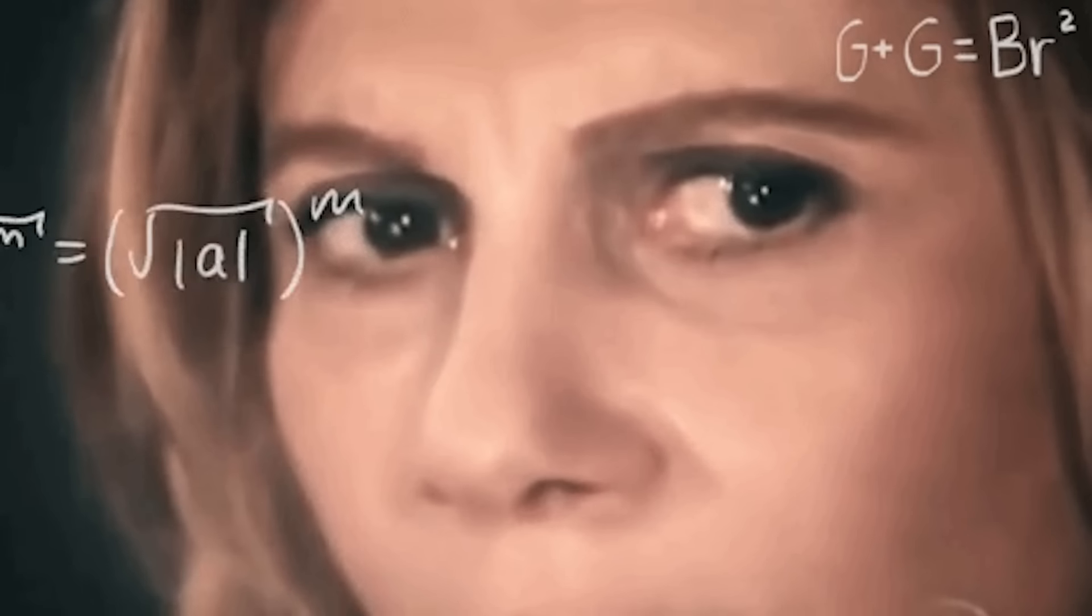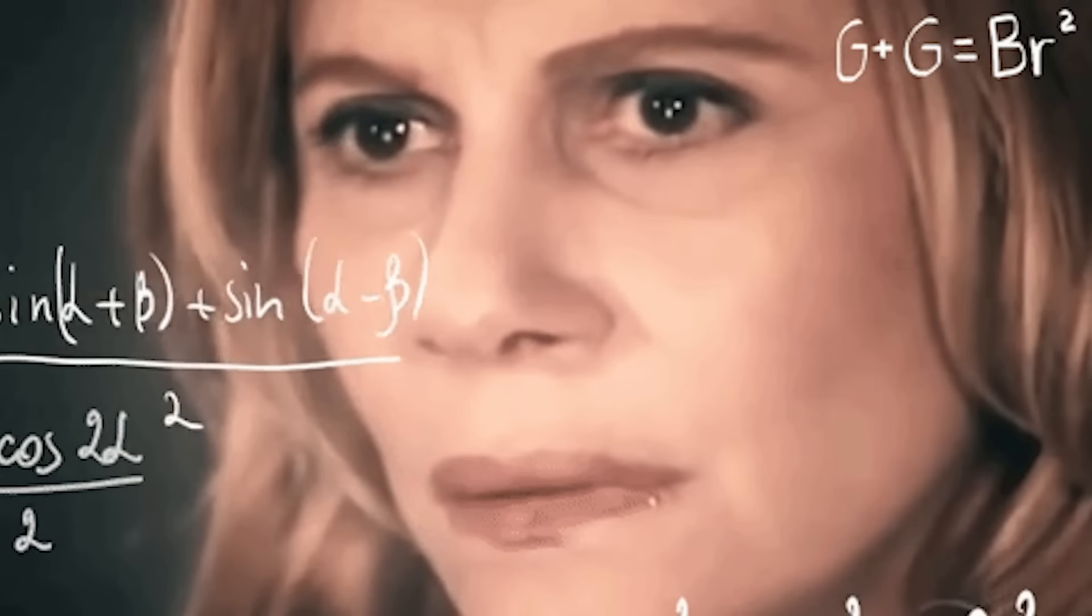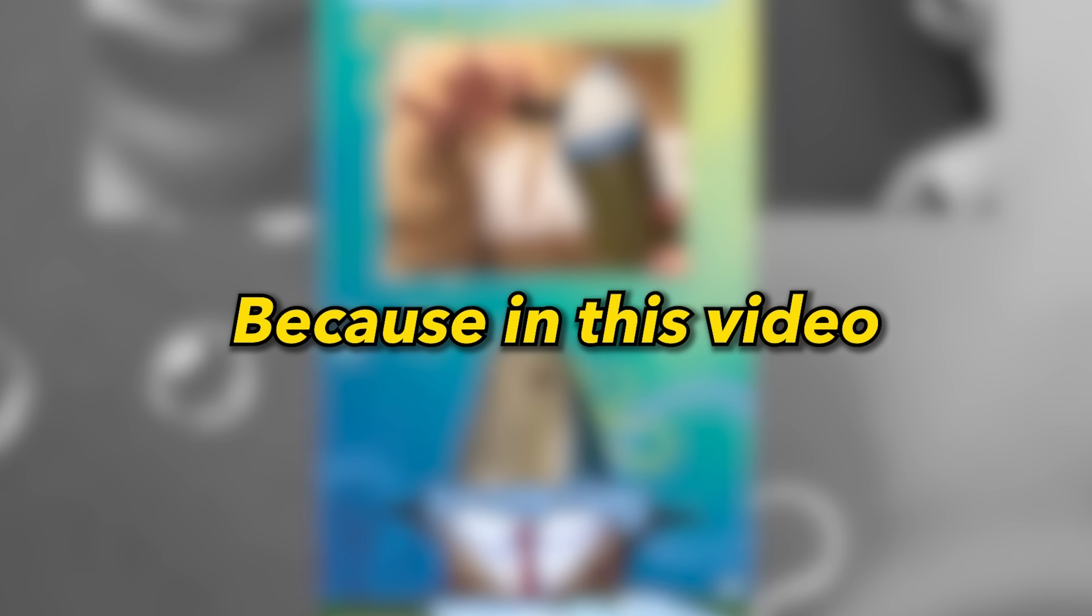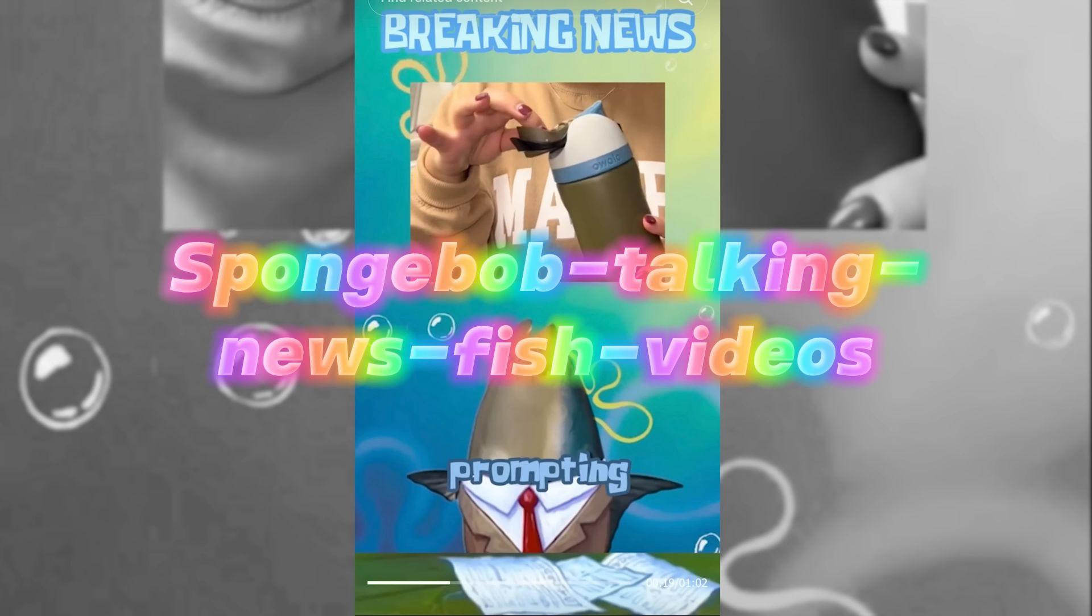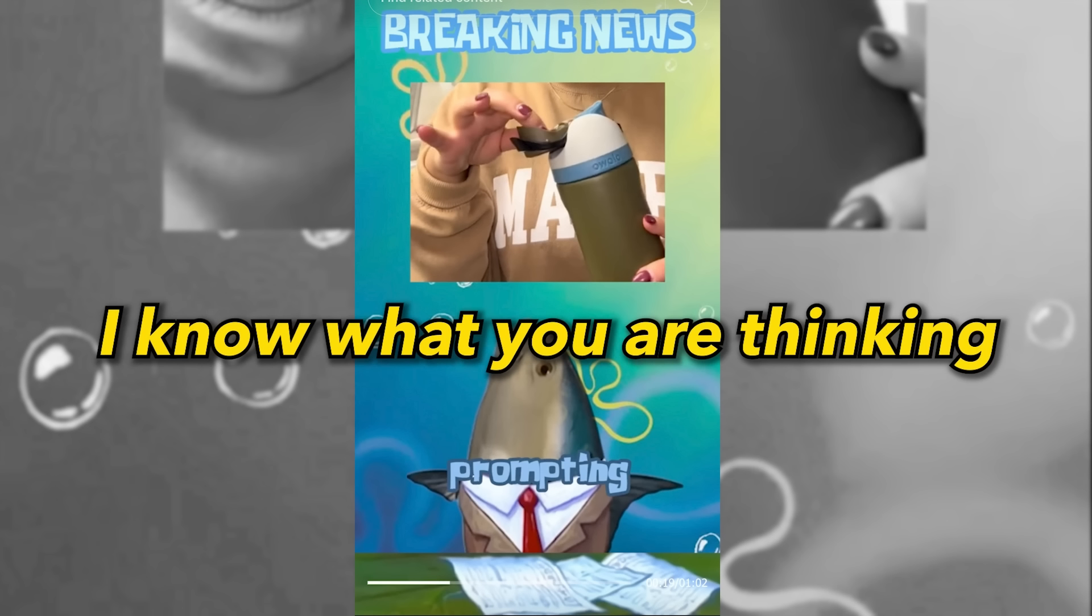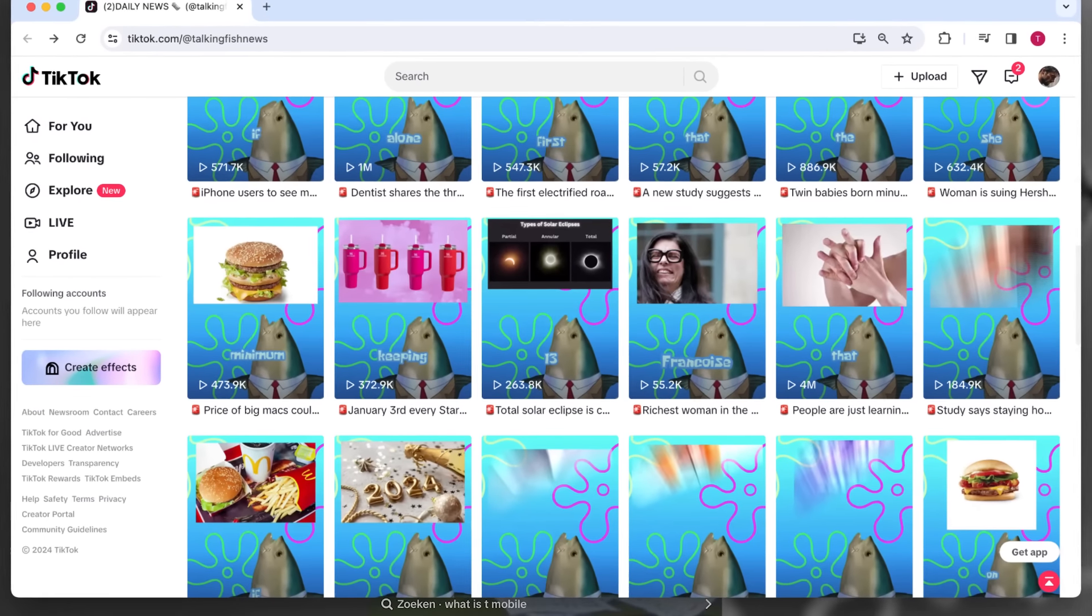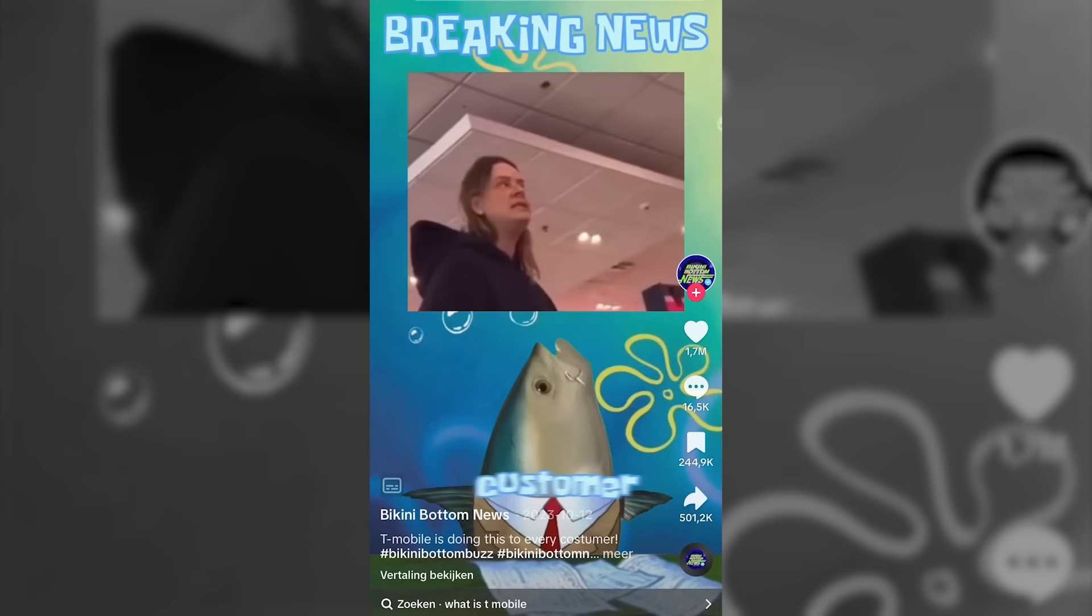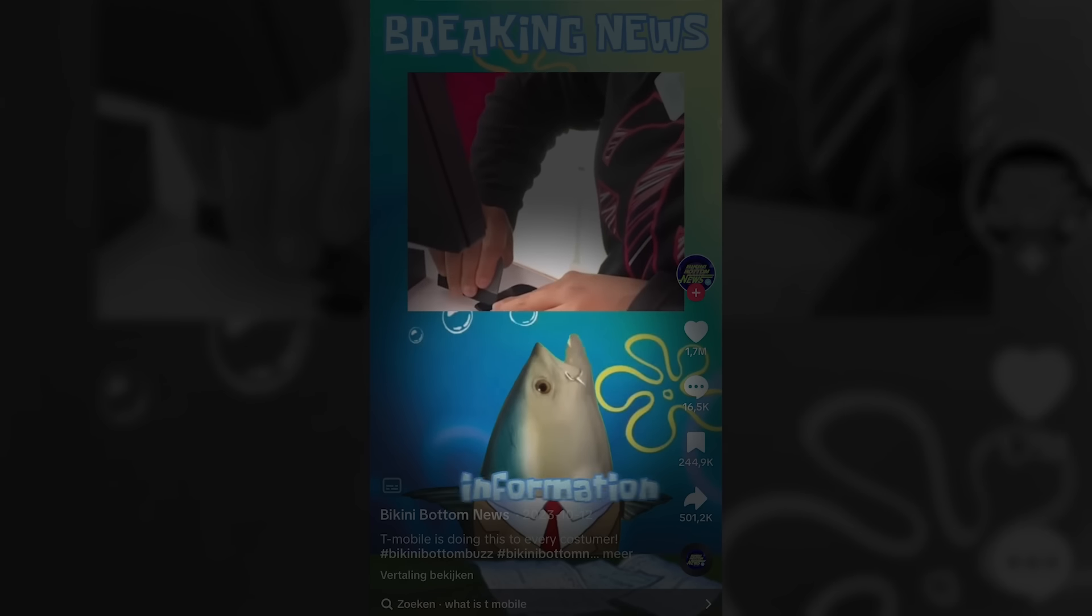So you're probably wondering, what's this so-called niche you're talking about? Well, that's what you're going to find out. Because in this video, I'm going to show you how to make SpongeBob talking fish news videos. Hold on, I know what you're thinking. What the f**k is this guy talking about? Let me explain. These channels are creating the latest news videos, and they let the news fish reporter from SpongeBob do the talking.